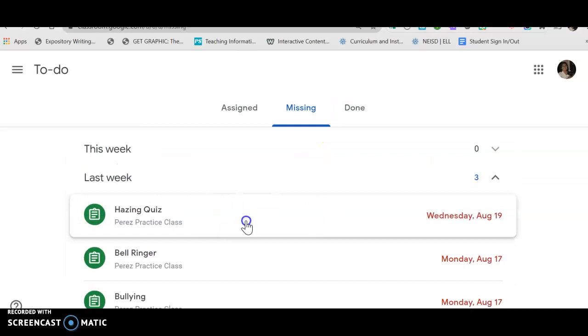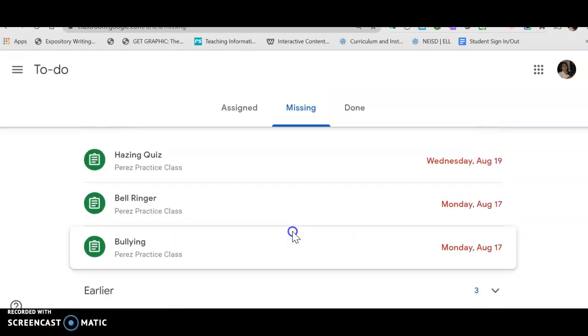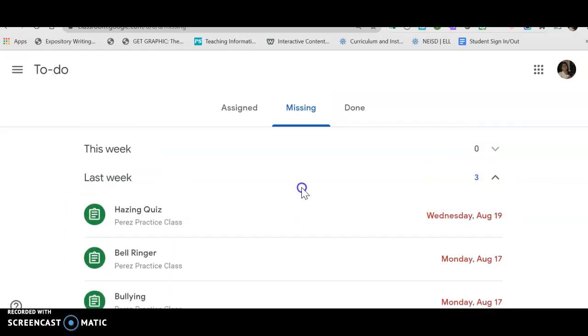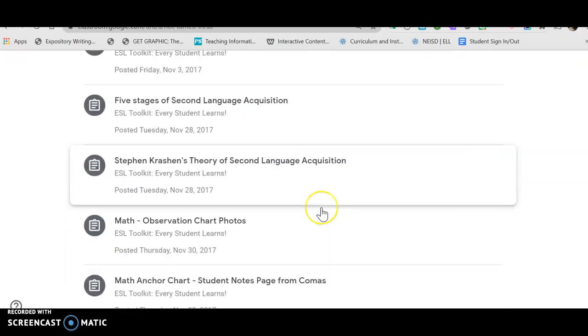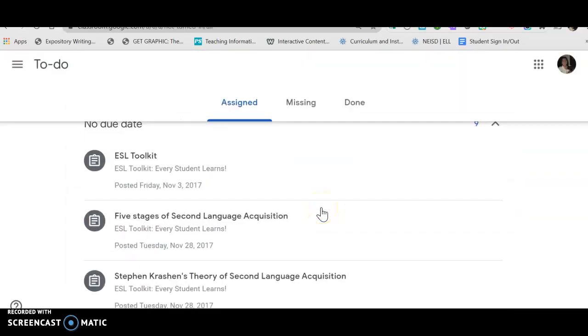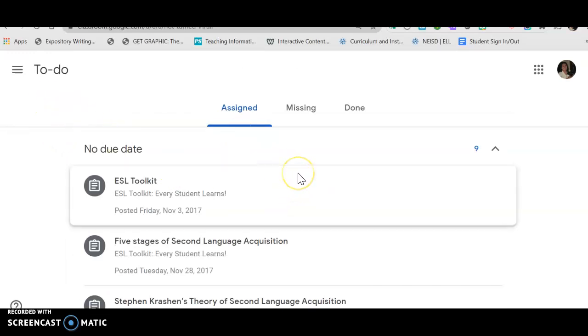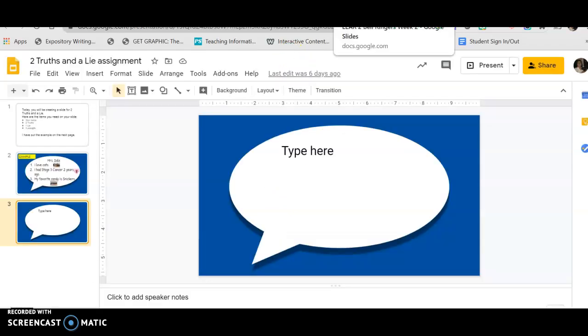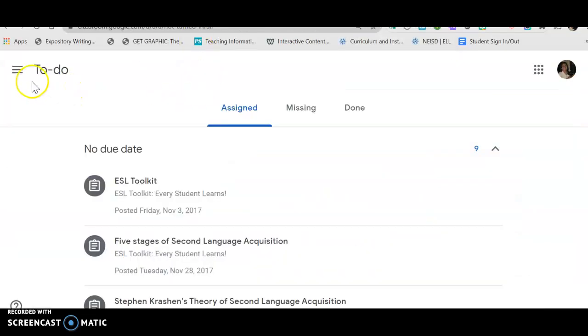If there's nothing here, that means that you don't have anything missing. 'Assigned' means that it's something that's coming up. So today you have to do two things: you have to do your bell ringer for Monday, your Two Truths and a Lie assignment, and you have to check the to-do list to see if you're missing any assignments.